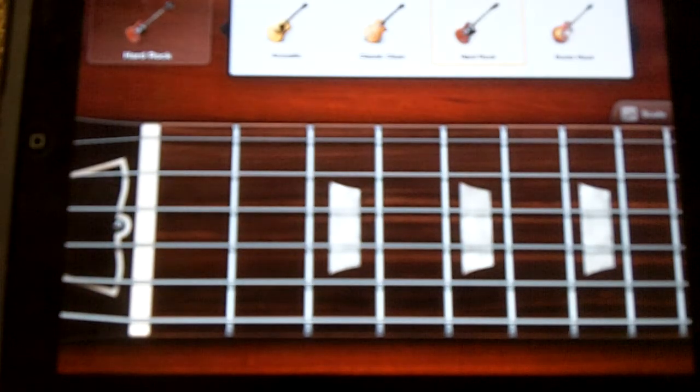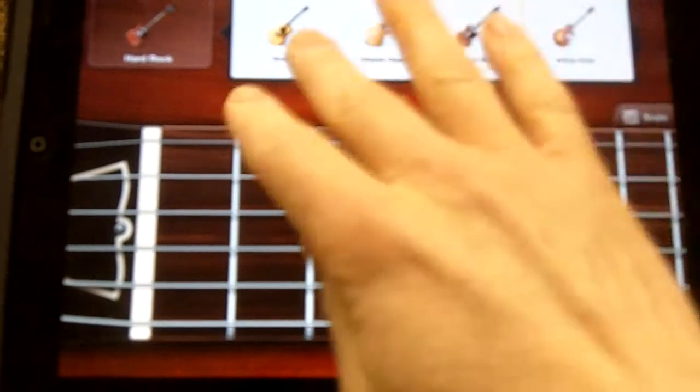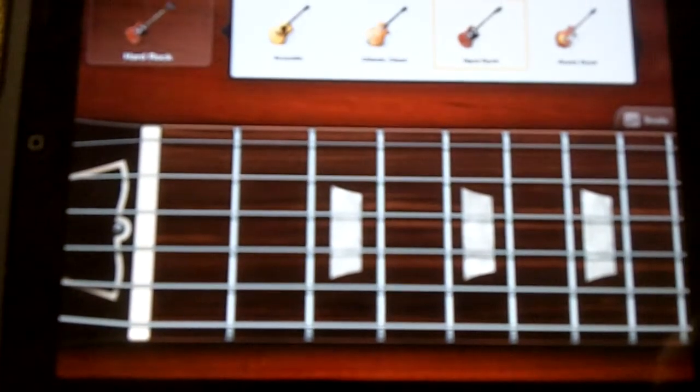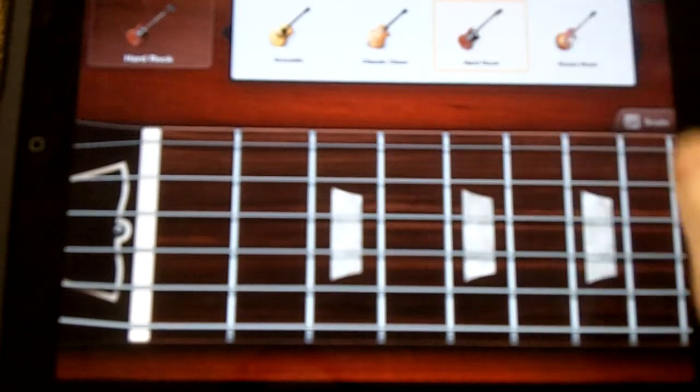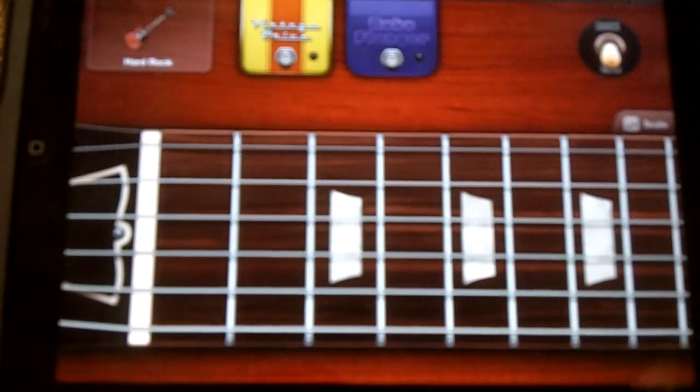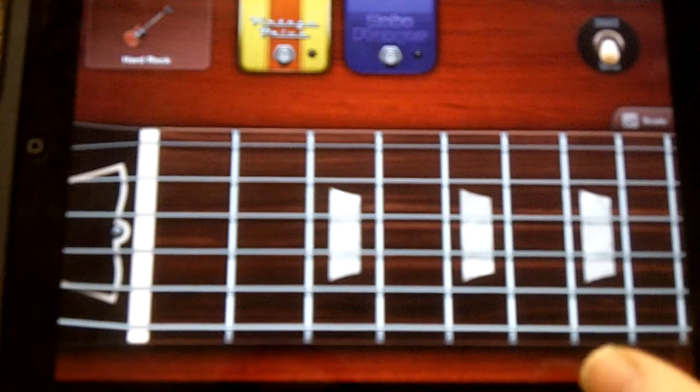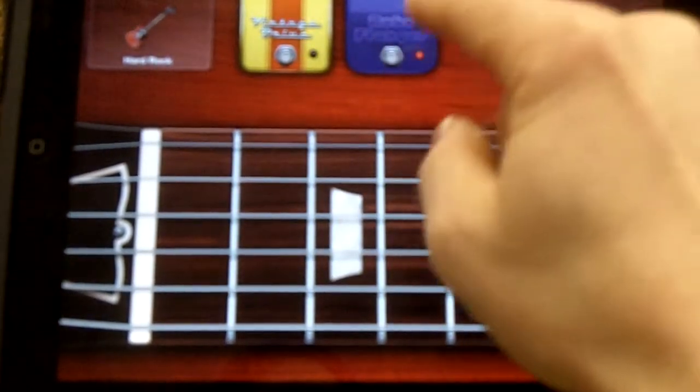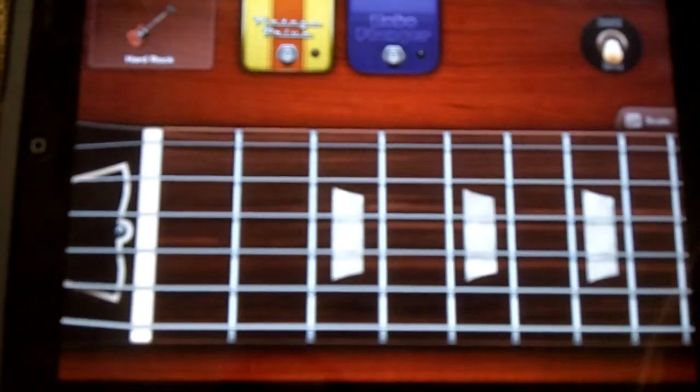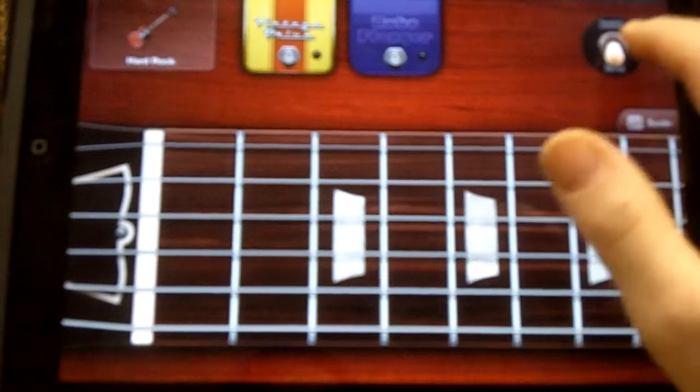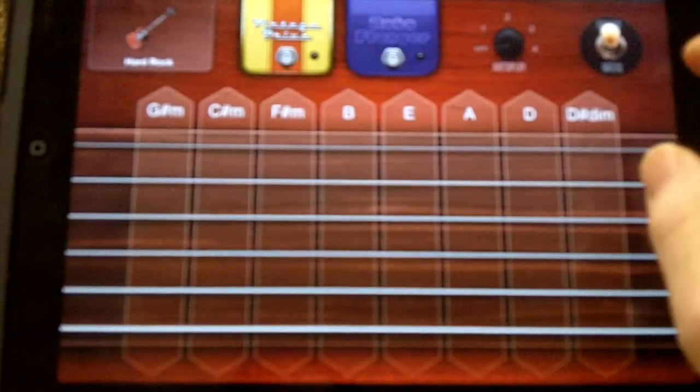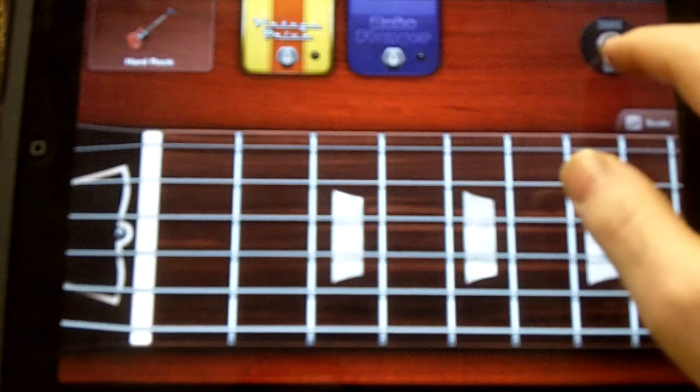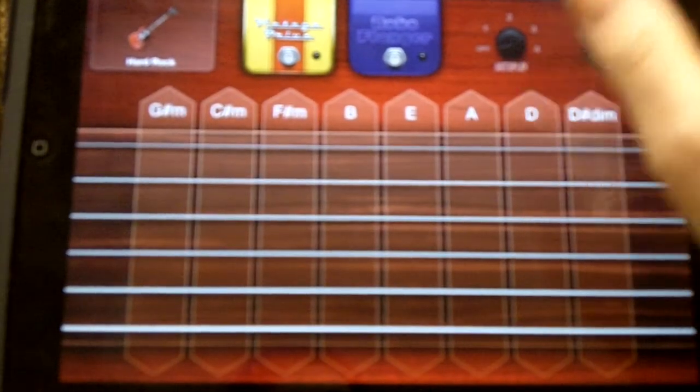You can choose from different guitar instruments including acoustic, classic clean, hard rock, and what they call roots rock guitar. I have the hard rock guitar selected. There are some pedals - a vintage drive and a robo flanger pedal that you can use to add a little bit to the sound. You can also switch between chords and notes.